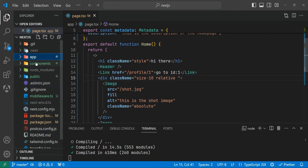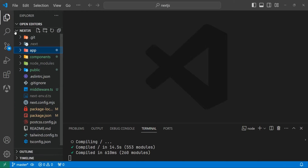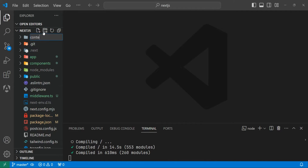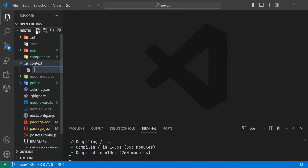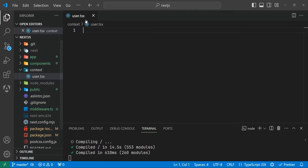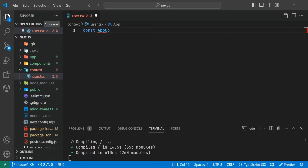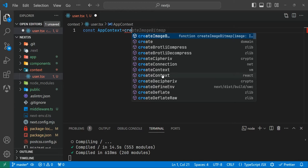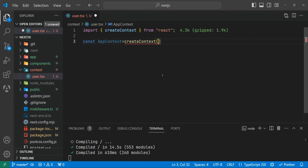Let's use the Context API inside our Next.js app. Let's close this first and create a context folder. Inside this context folder, we can create a TSX file — for now let's create a user.tsx. This TSX file can be shared between all components. Inside this file, let's create a context: appContext equals createContext from React, and let's give it undefined.